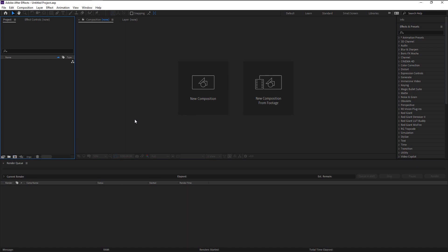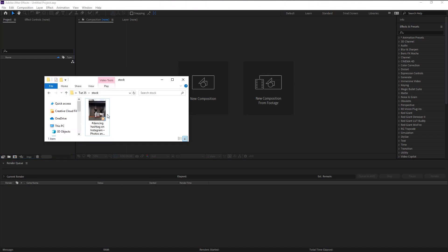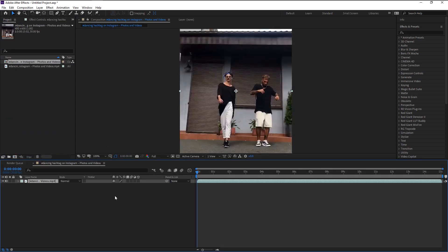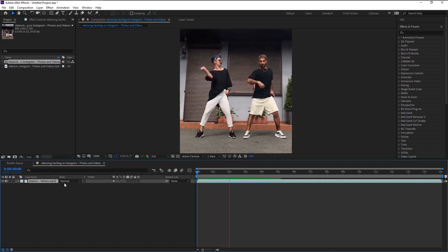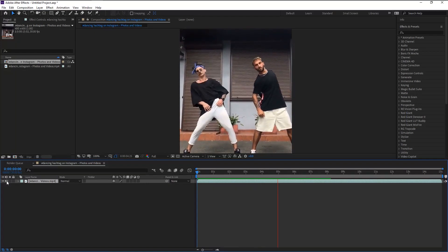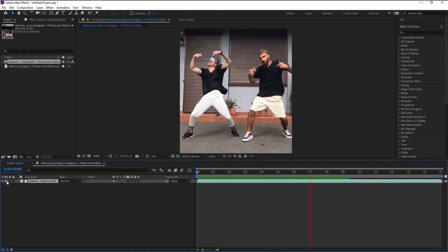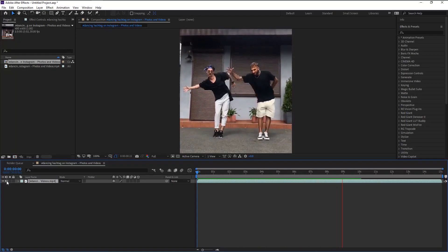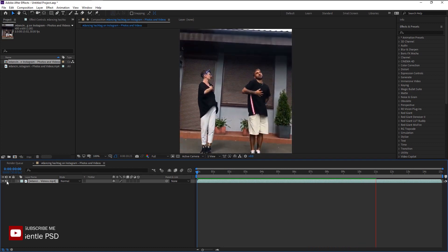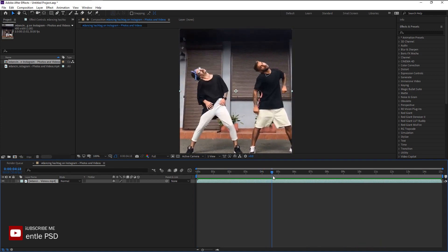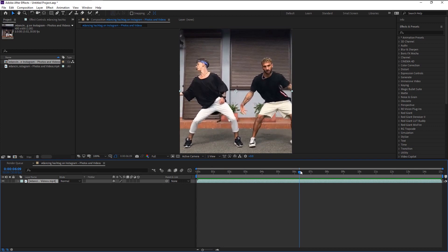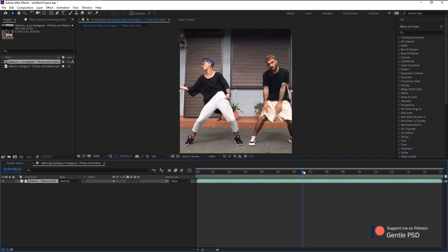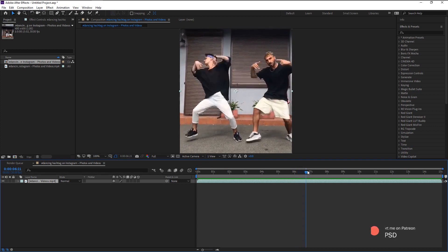We will now import our stock videos onto our project panel. Now we drag this video onto our composition icon to create a new composition. We have this stock video of two really good dancers dancing. We will create our animation for the dancer on the right. Go to where you want to make your scribble animation. For me, I will use his hand movements to animate little strings.